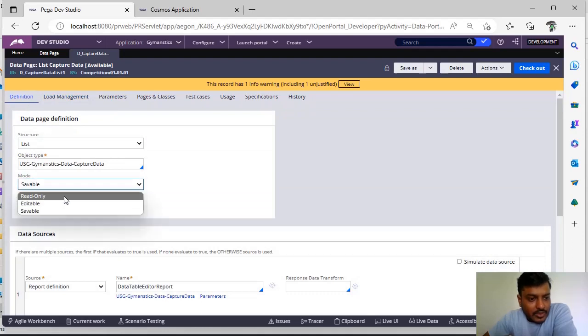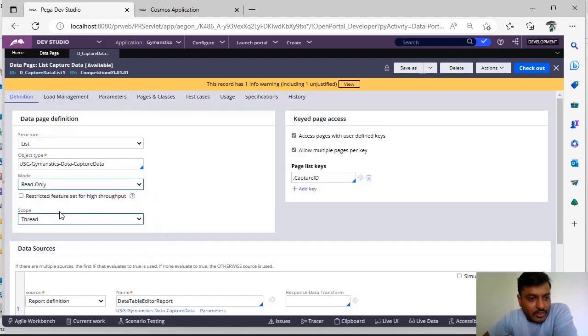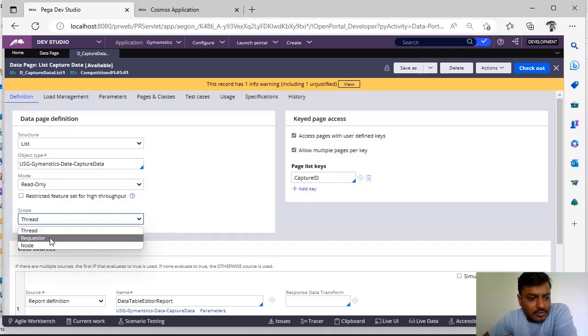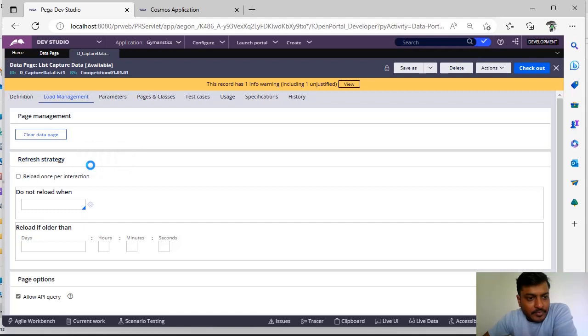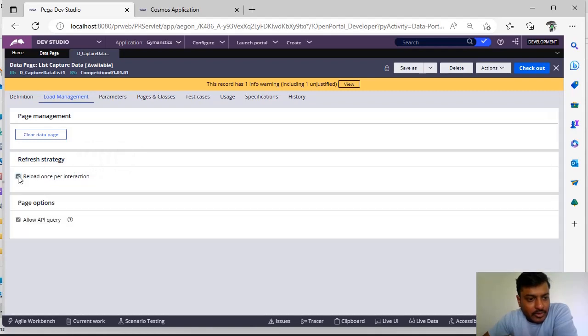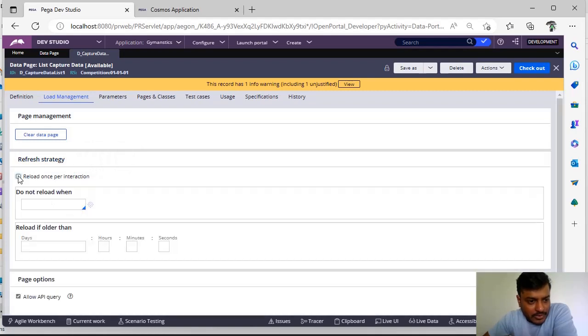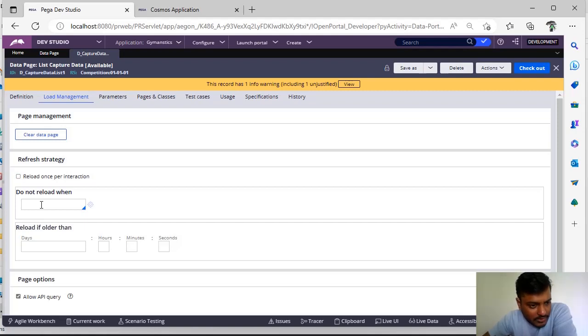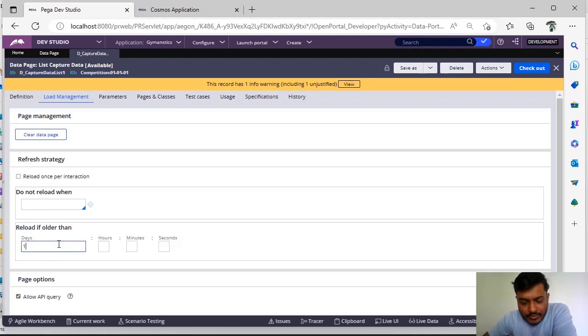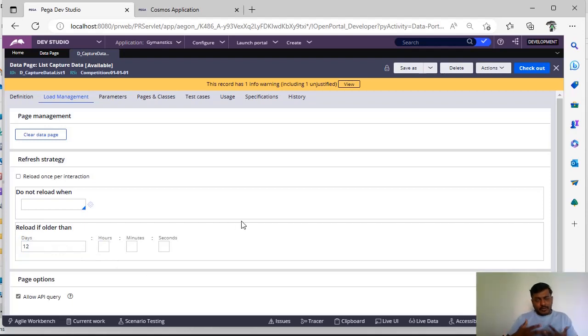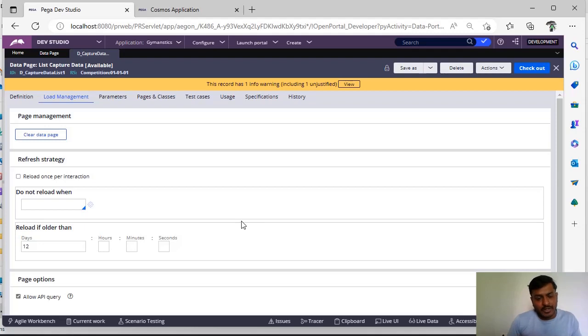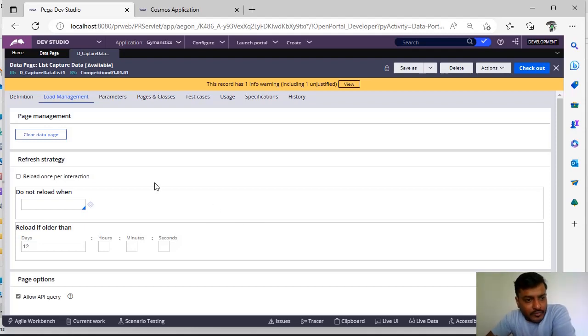Suppose if I give read-only data page and scope as thread, request, or node, any one of this, and if you go to load management you can see here refresh strategy. And you can see here reload once per transaction. Otherwise you don't want to reload for a few instances. Or you want to specify some dates like after 12 days or your data page is older than 12 days or 100 days, something like that you want to refresh this.